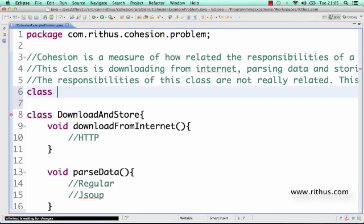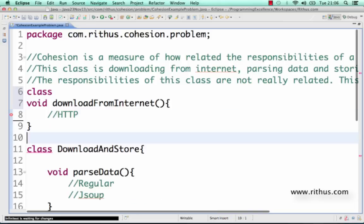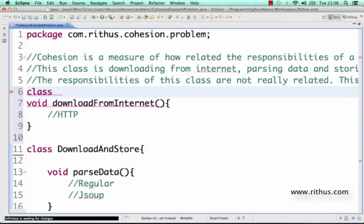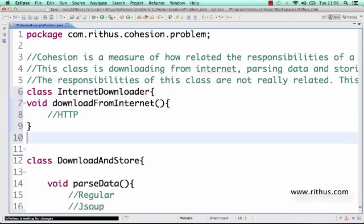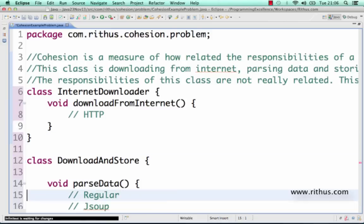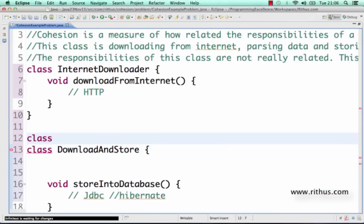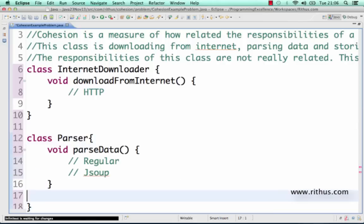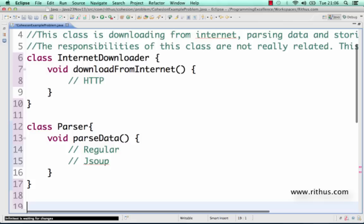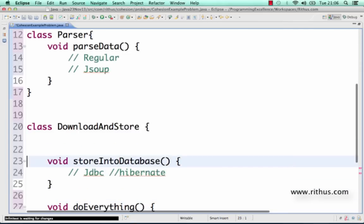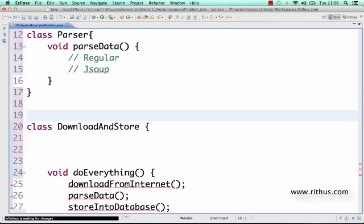A better approach might look like this: the download-and-store functionality could be split so there's a class called InternetDownloader that takes care of the downloading, and then a separate Parser class whose sole responsibility is just to do the parsing.